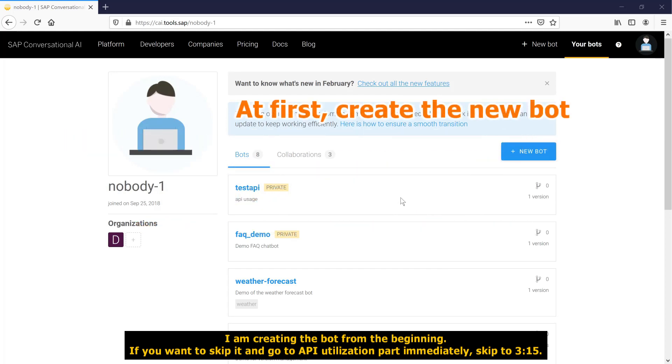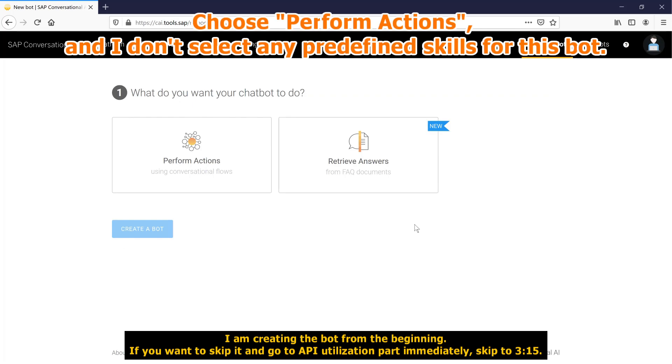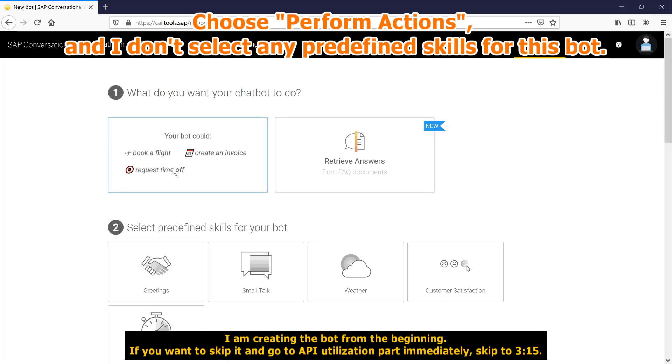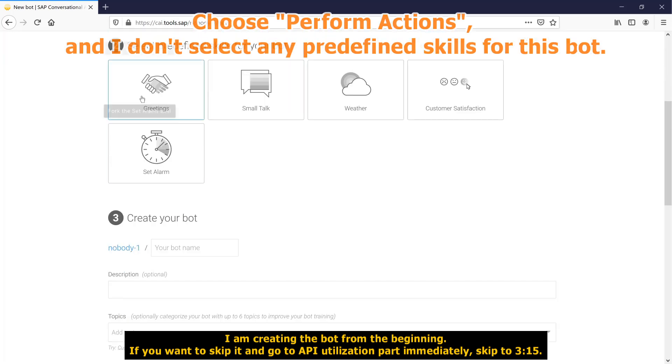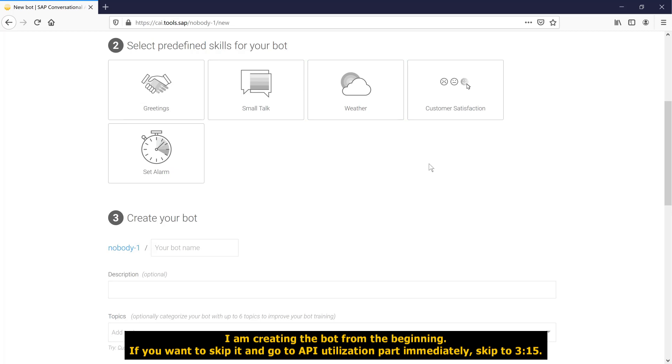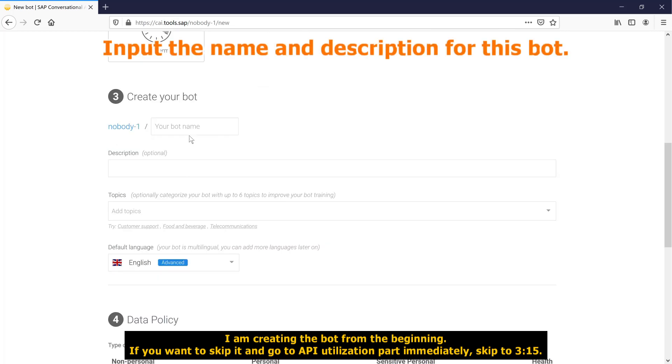At first, create a new bot. Choose perform actions, and I don't select any predefined skills for this bot. Input the name and description for this bot.